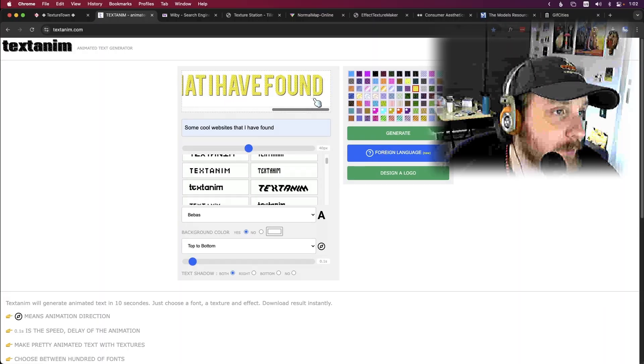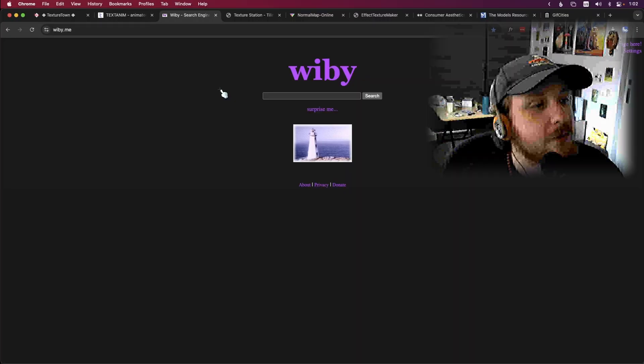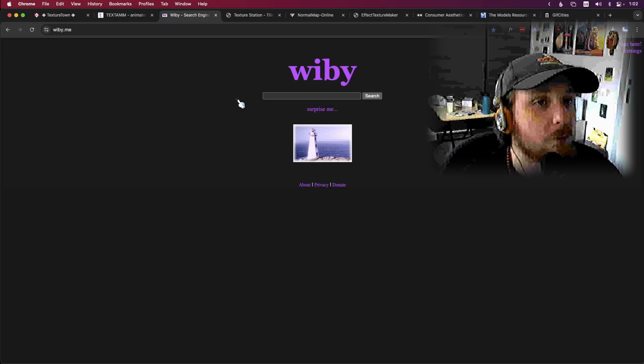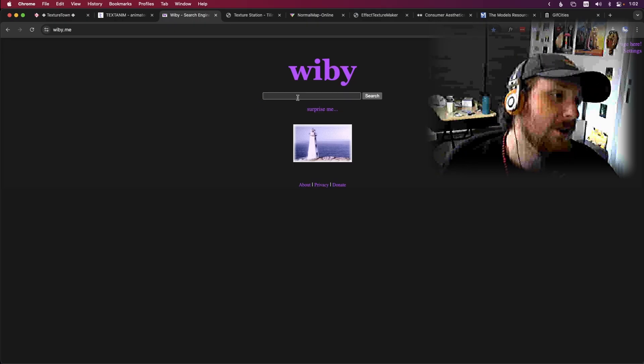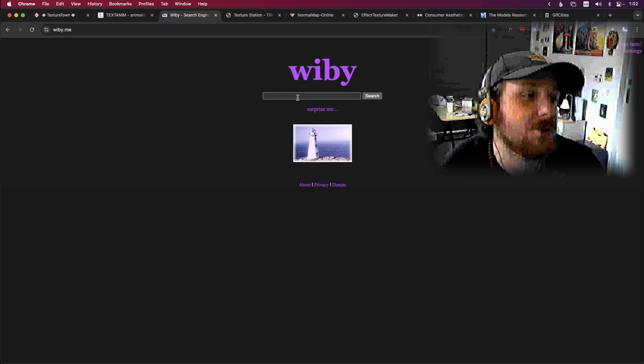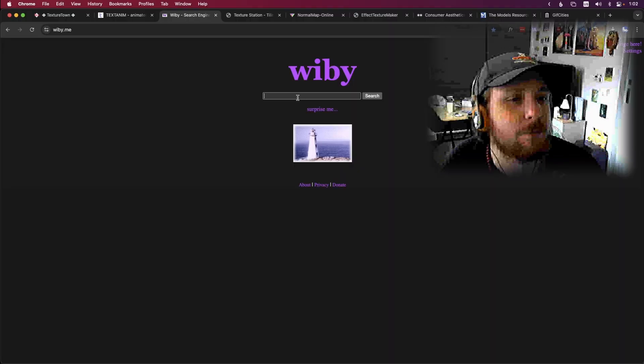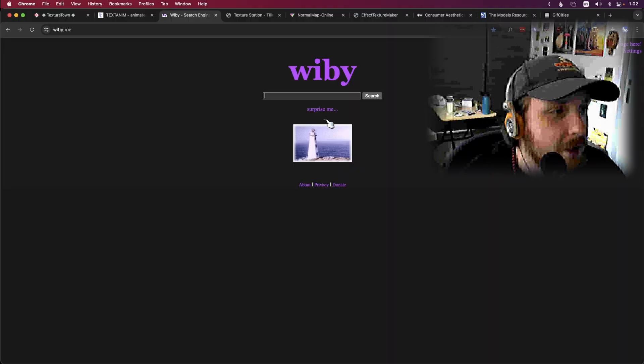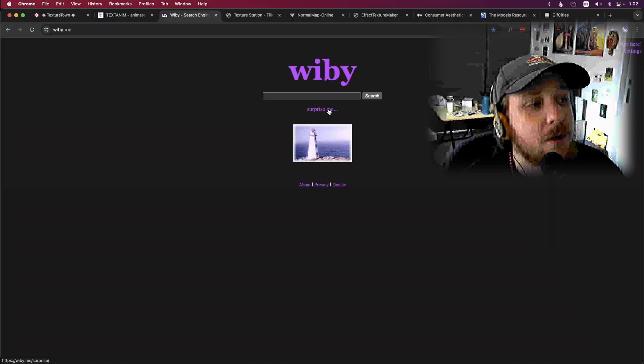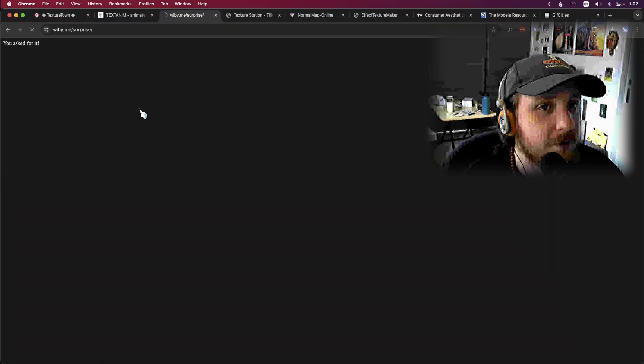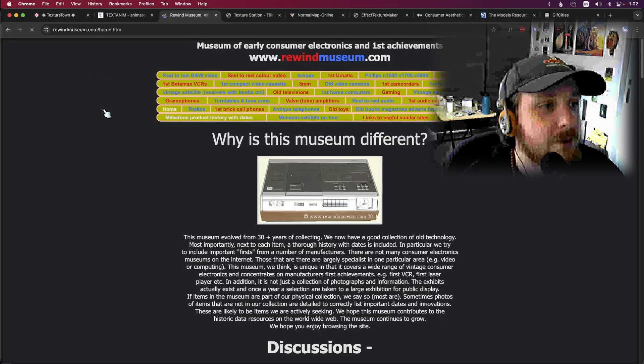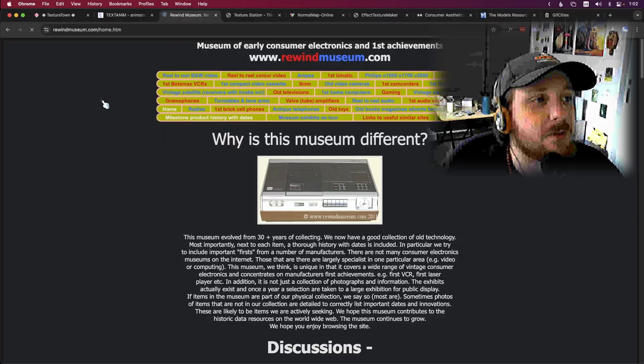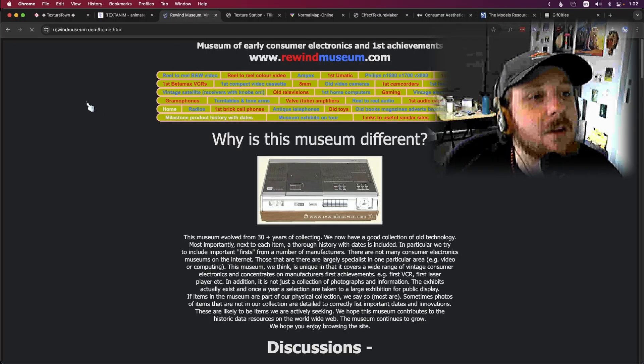Still, the next website is called Wibby.me. Now this is like an old search engine that kind of explores the old web. It's pretty cool, you can find some really interesting stuff. Let's see what we find. So I picked the surprise me and we have found the Rewind Museum.